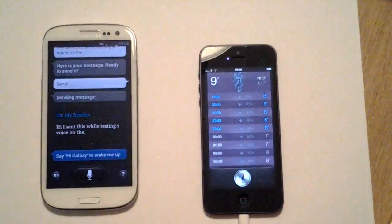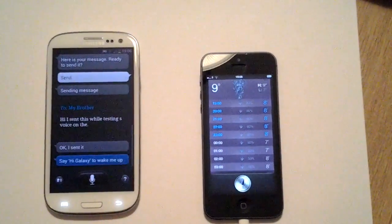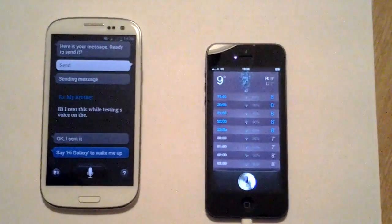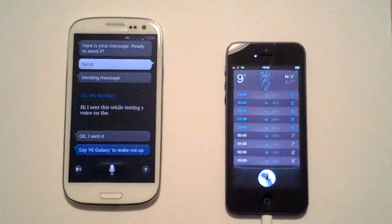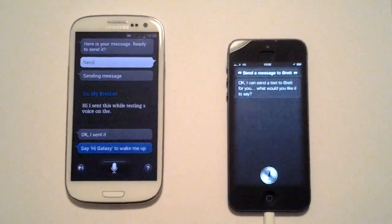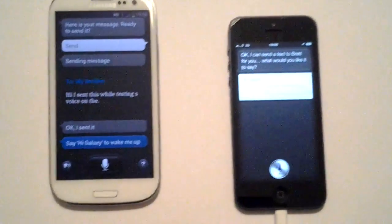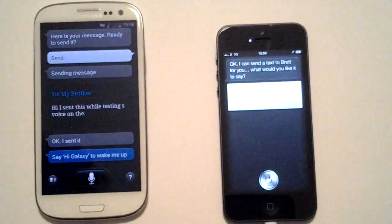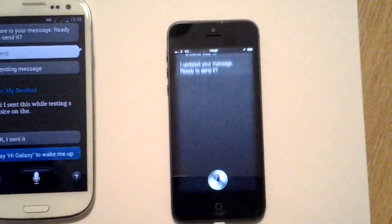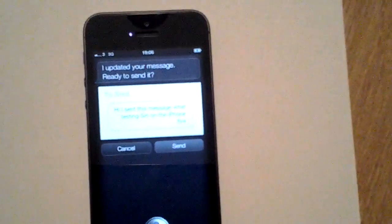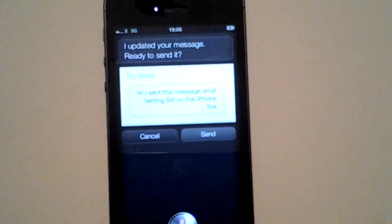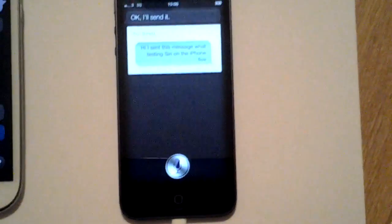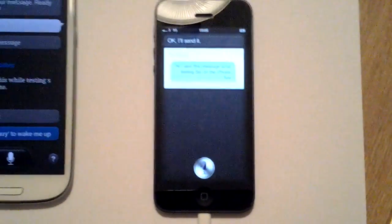Let's see if the iPhone 5 does any better. 'Send a message to Brett.' Siri: 'I can send a text to Brett for you. What would you like it to say?' 'Hi, I sent this message while testing Siri on the iPhone 5.' Siri: 'I updated your message. Ready to send it.' 'Send.' That was really fast, a lot quicker than S-Voice, got nearly all of it accurately, and did not cut me off.